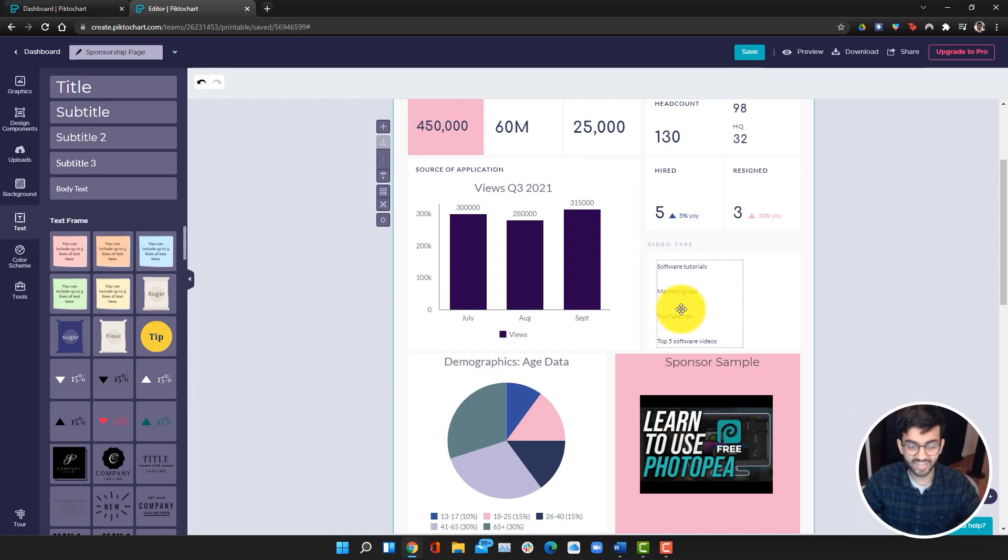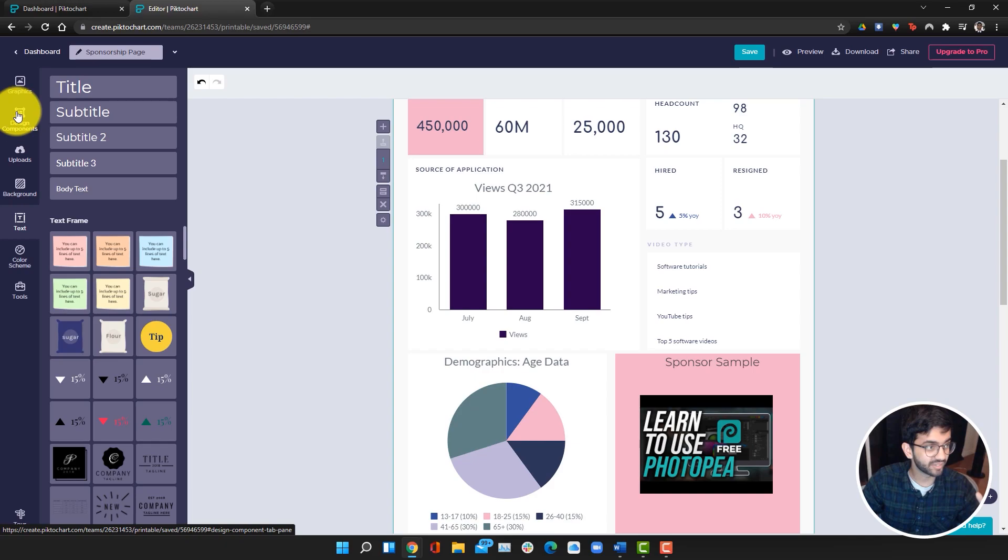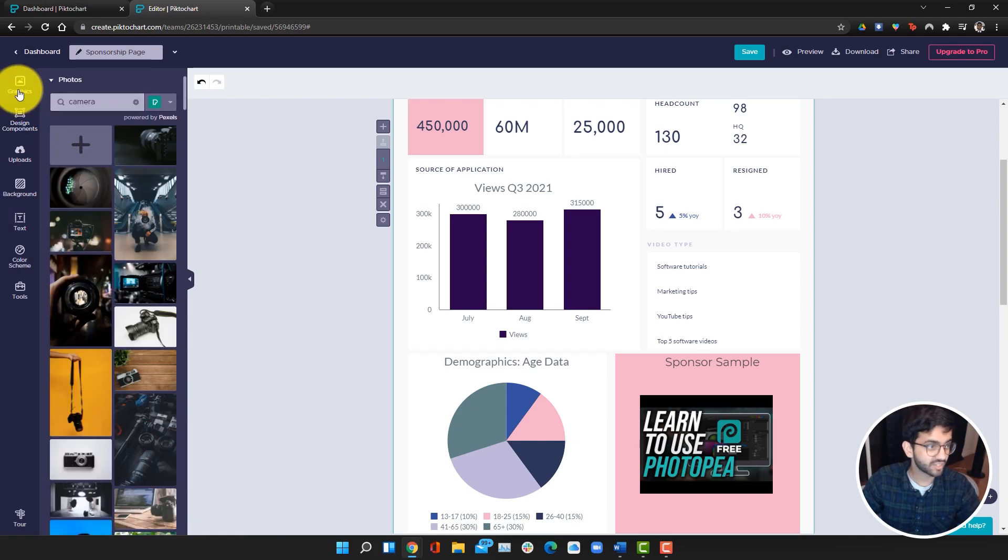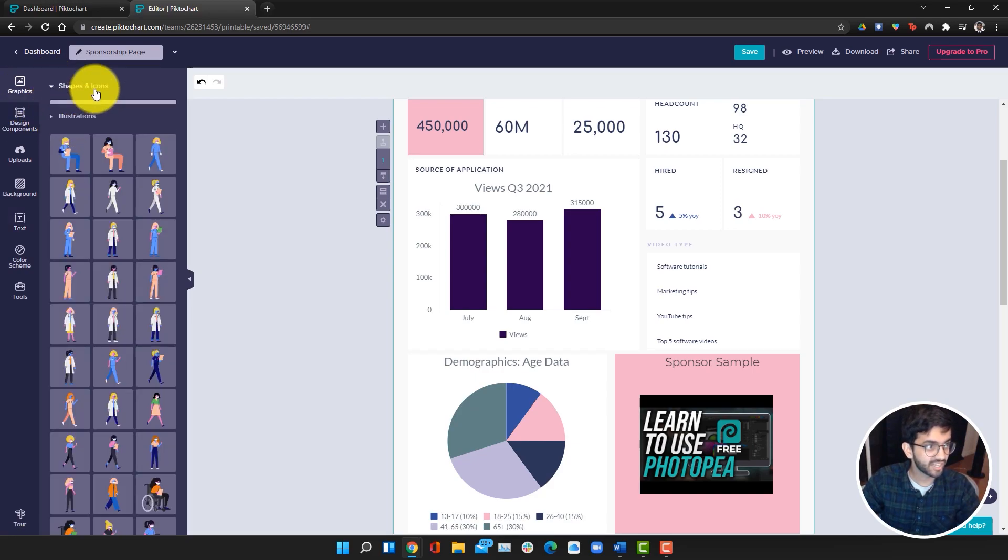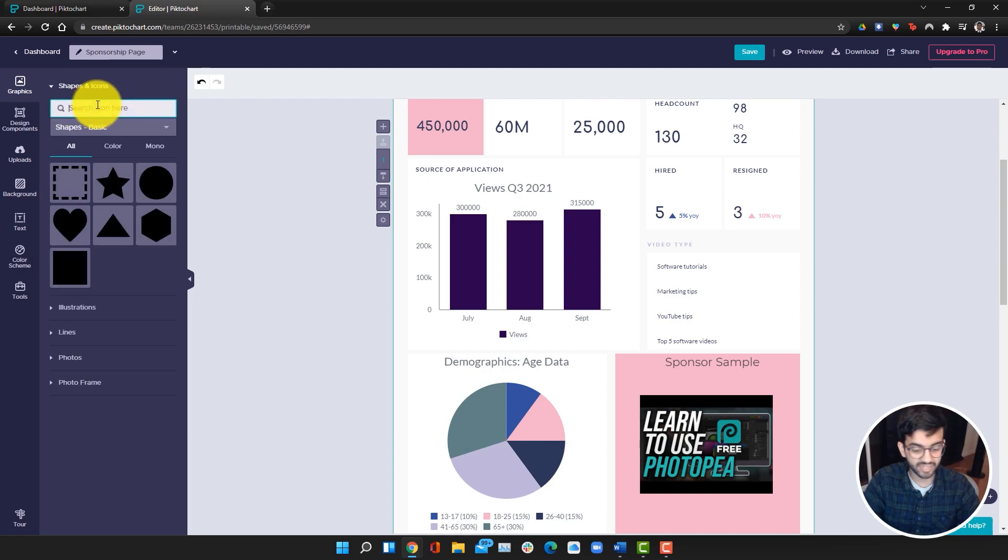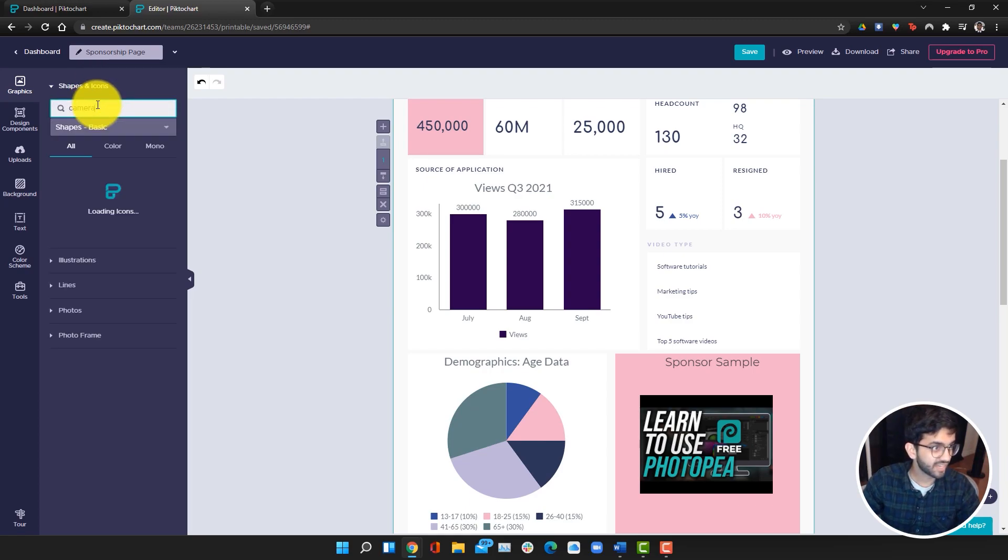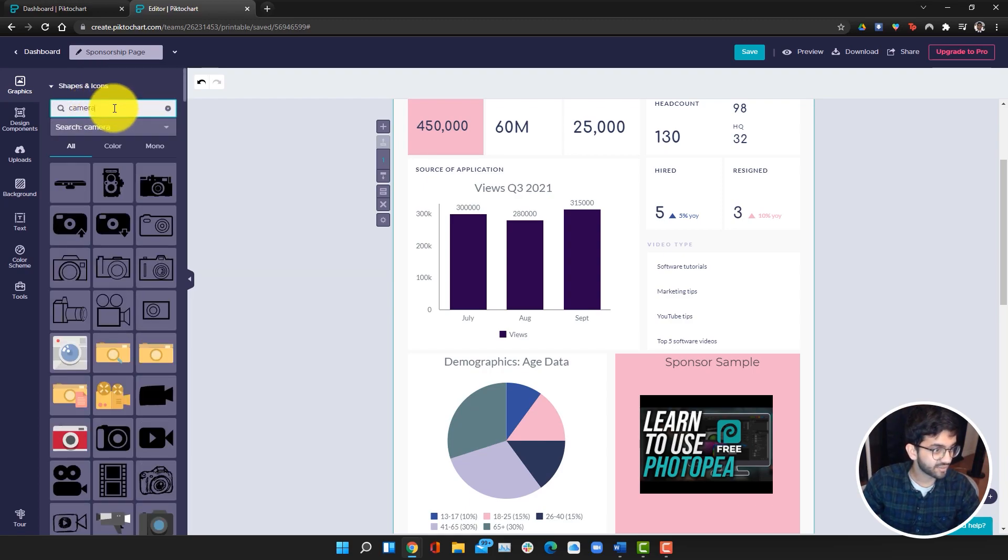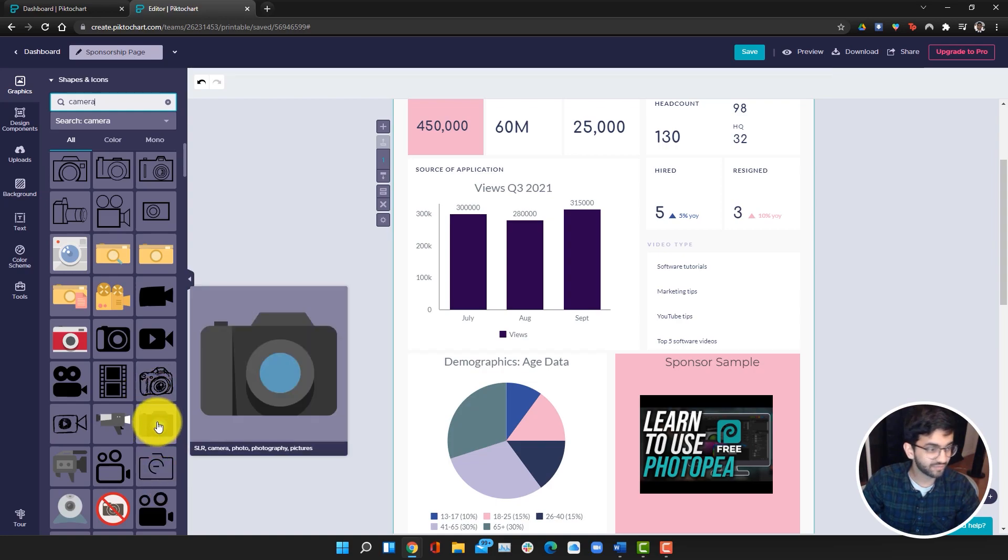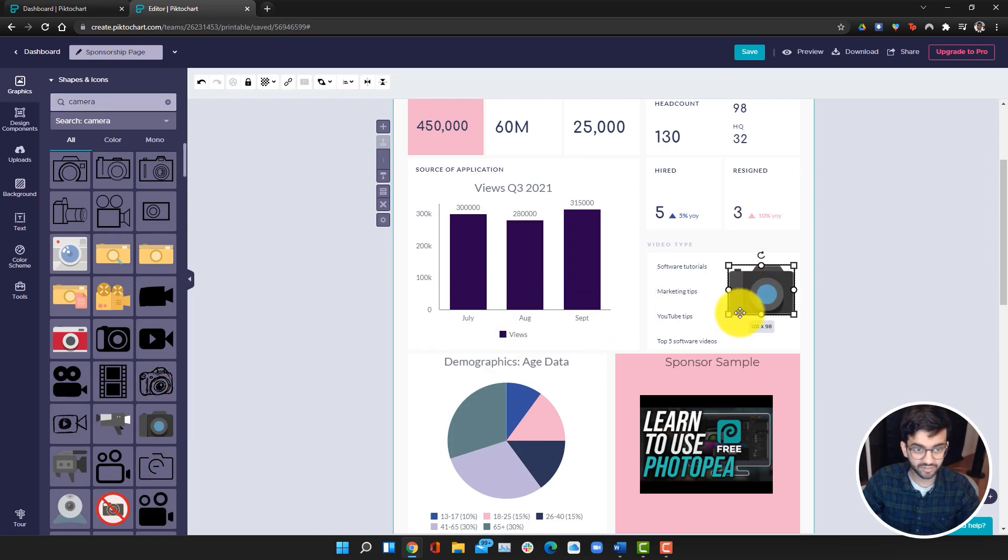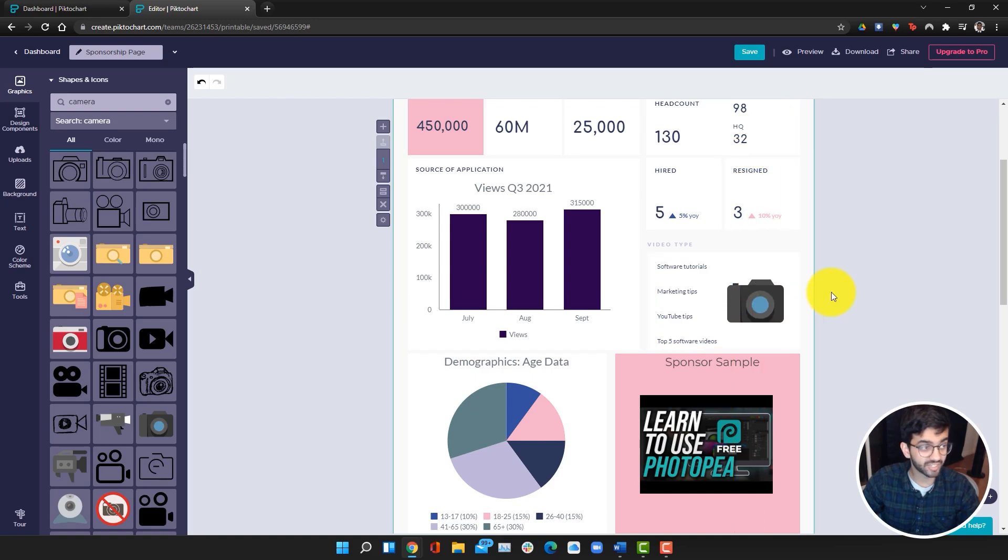Now I'm going to make it look a little bit fancier, and I'm going to add some illustrations. We can go into graphics and go into illustrations. I can type in camera here, and we can get a bunch of illustrations of a camera. I'm just going to drag this over here. I'm going to hold shift and change the size and put it into place. This is looking really good so far.